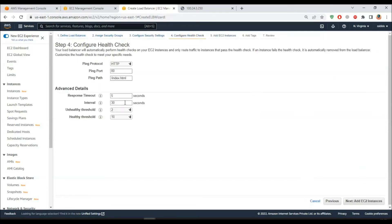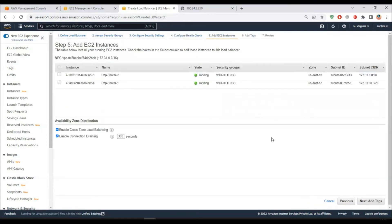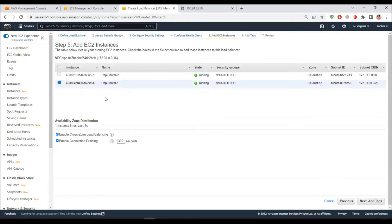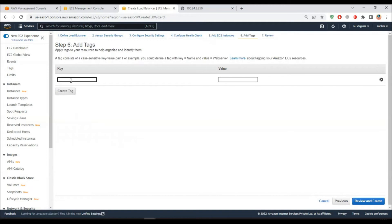Next, configure the health check. It will do an HTTP ping on port 80 to the path on the backend servers. I have an index.html and HTTP services running on my servers, so health checks should pass. Then you have direct options to add instances. I'll select EC2 instance Server One. You can enable cross-zone load balancing since the instances are in different AZs - this one is in US East 1C and later I'll add one in 1B. Connection draining is something I'll explain in future videos.